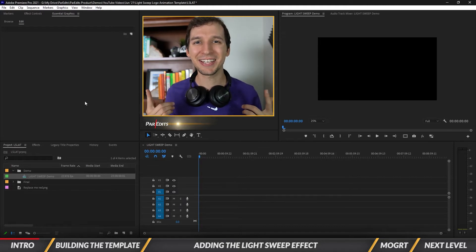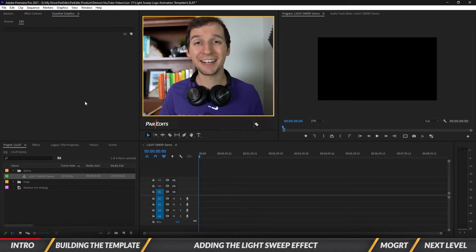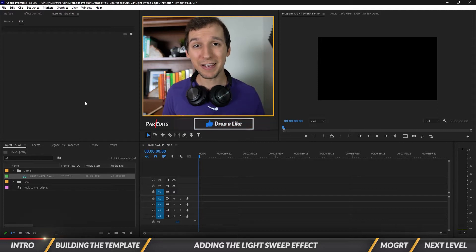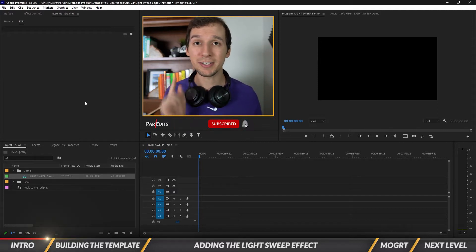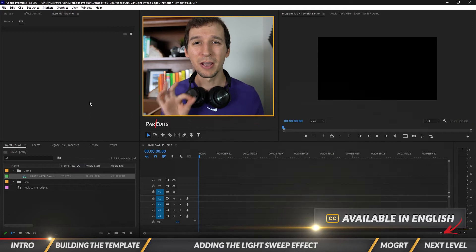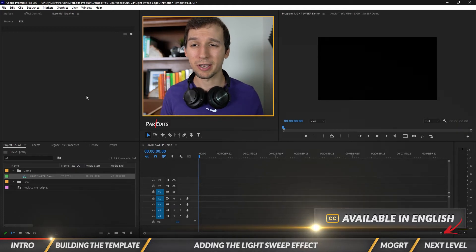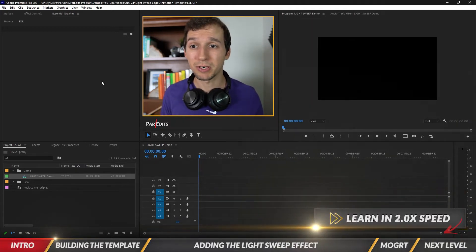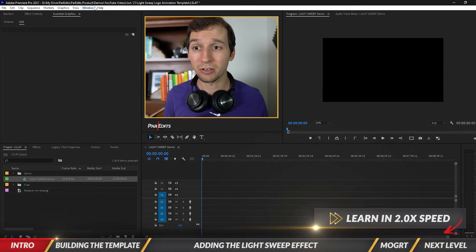I know I've been doing a lot of these and I think you guys seem to like it, so let's continue making some motion graphics. We're going to do this light sweep effect on this simple logo animation. First thing we want to do is open up the essential graphics window. If you don't have it, it's under window up top here.